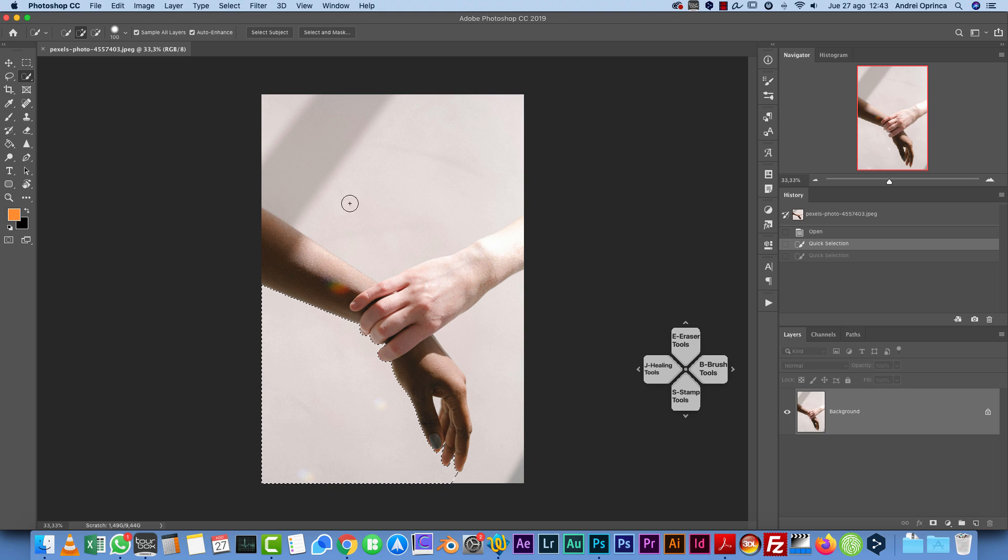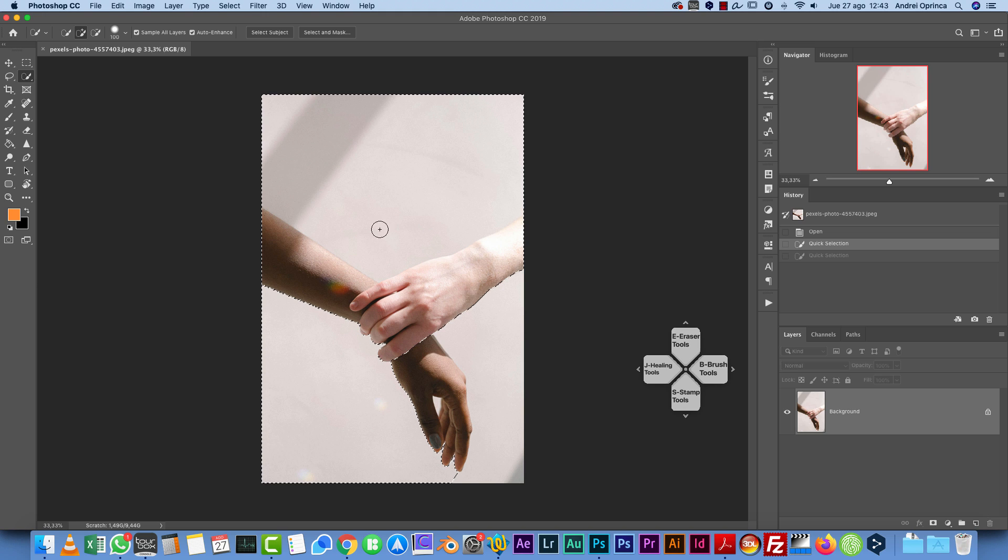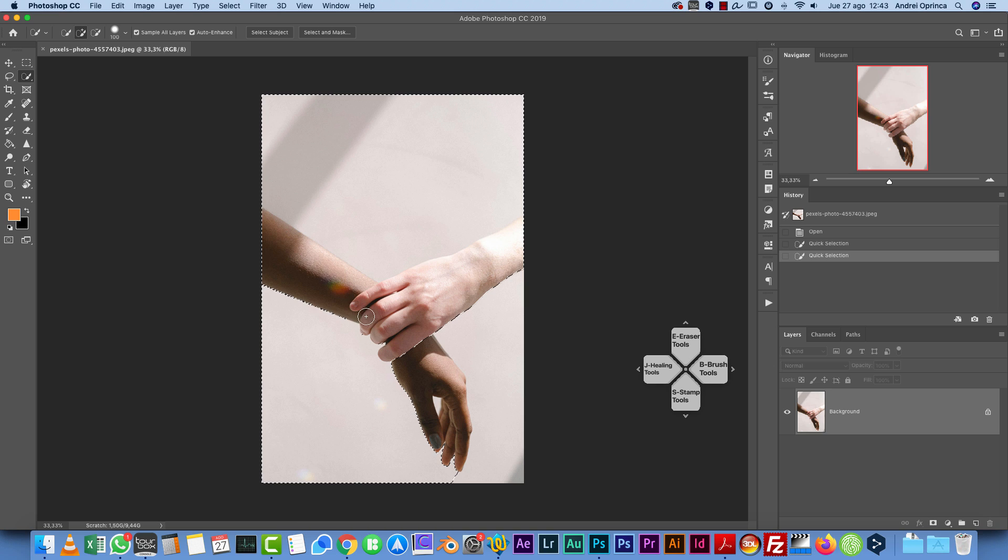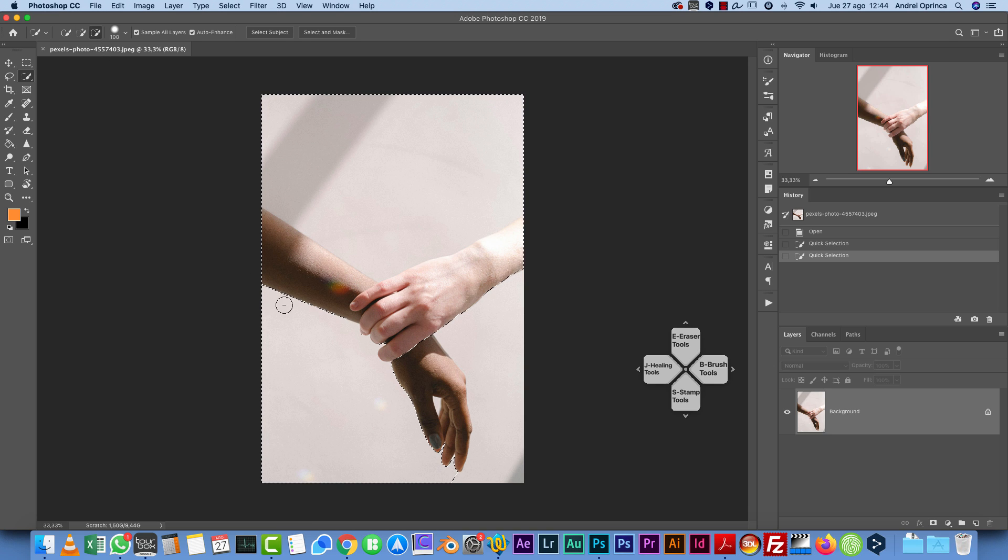If you want to subtract an area from the selection - actually let me just do that again here because you can see that it selected everything including the hands - I can switch to the minus icon and just paint over the hands and it starts to exclude this area from my main selection.